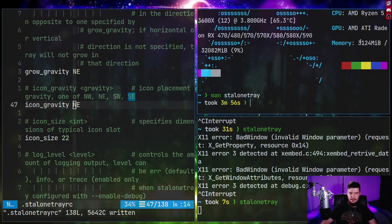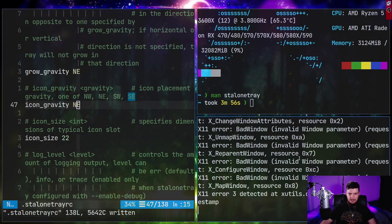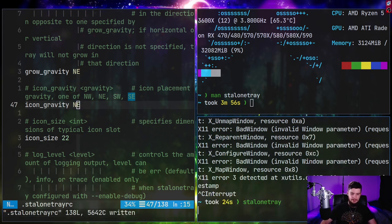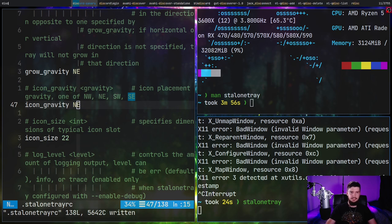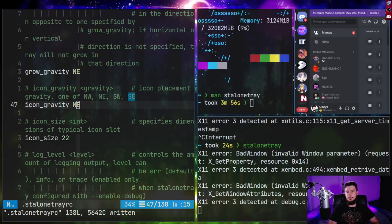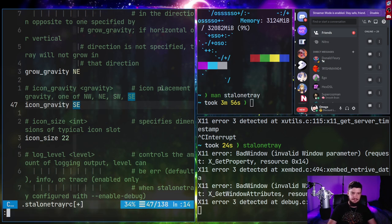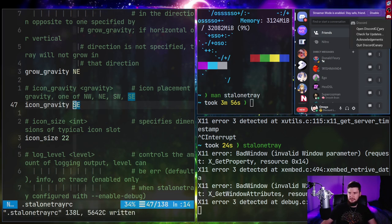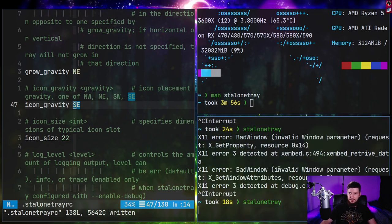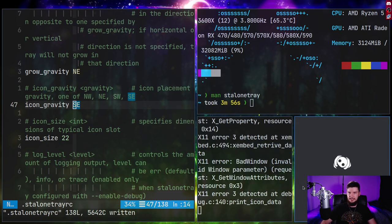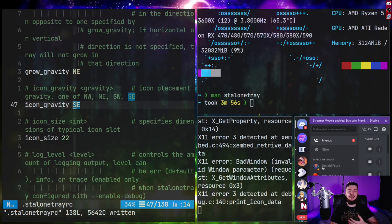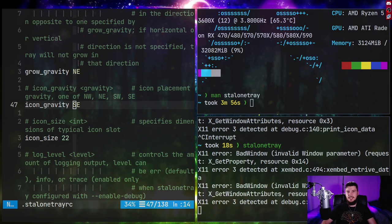We can modify the direction that icons get loaded in when you're actually spawning new applications. If we set this to NE and restart Stalonetray, then launch Discord back up, it's going to spawn in the exact same location — the other icons are loaded in and then the new icon gets put at the bottom of the list, because we're growing in the north direction. But if we set this to SE instead and restart, the icon should actually appear at the top instead. The same effect occurs if you're growing the bar in the east direction and spawning the icons in the west direction.